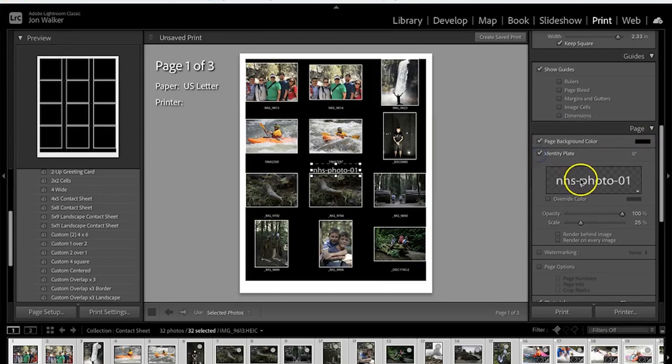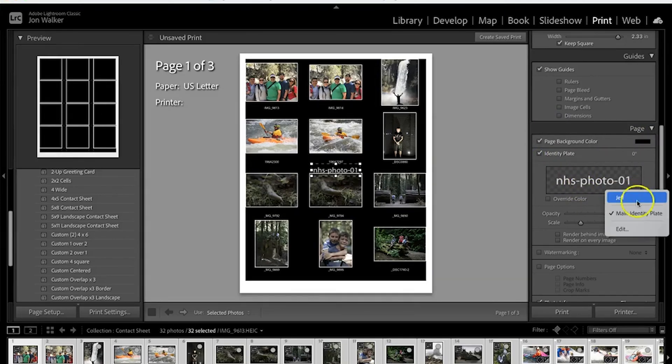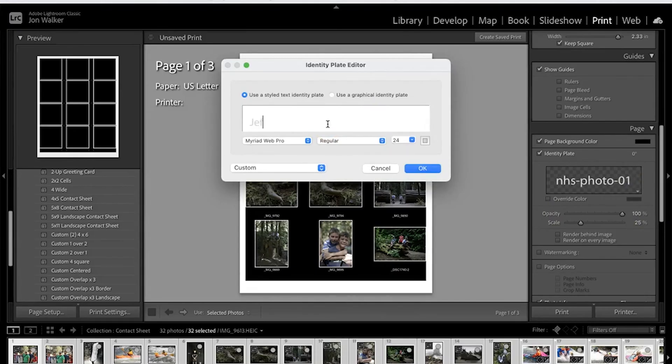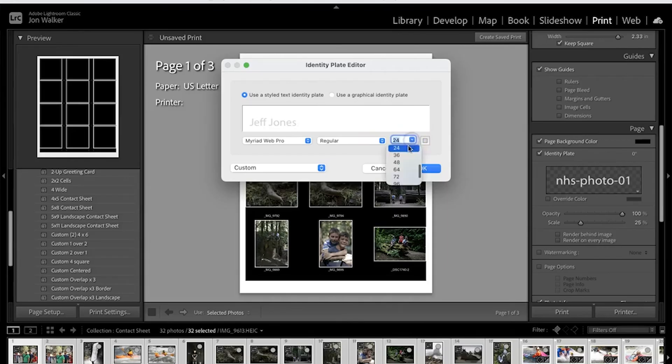I'm going to click on identity plate and we're going to click this down arrow here and go to edit. I'm going to put my name here, first name last name, so Jeff Jones. I'm going to change this to 18 and press OK.